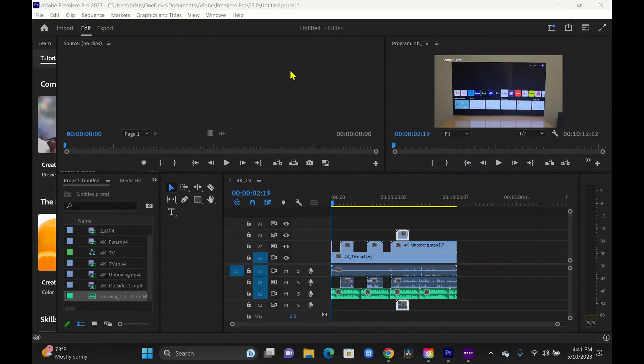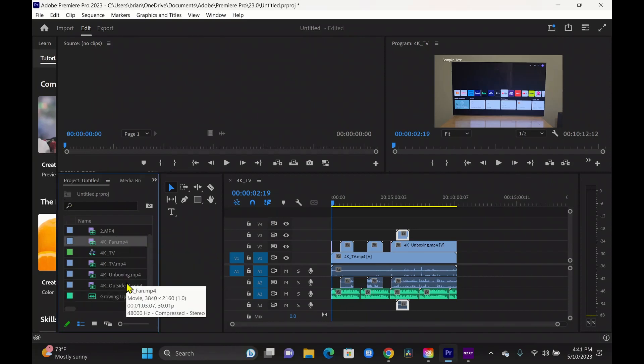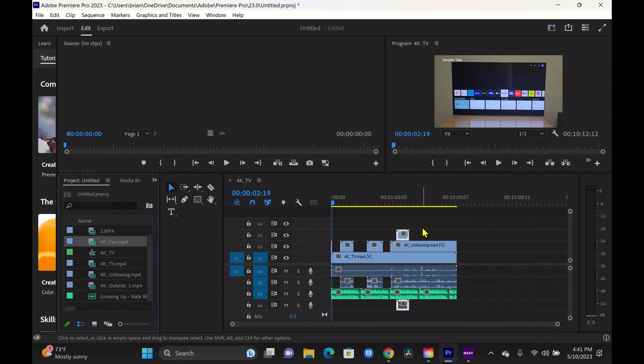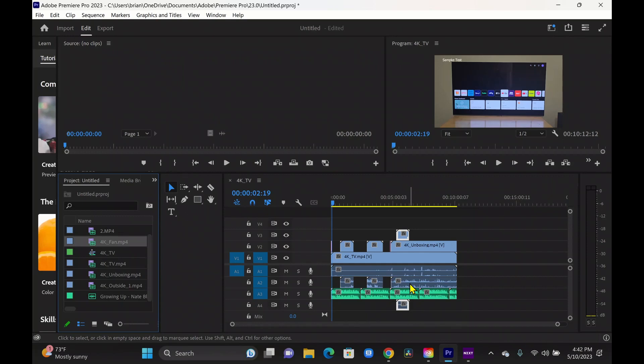So I've got Adobe Premiere Pro loaded up on the Book 3 Pro 360. And I'm not showing my face this time because my left eye is completely red right now. So we have this loaded up. I've got a bunch of 4K footage over here to the left in our media browser. We've got a 4K sequence set up and I've got all these clips loaded up. I've got some sample text loaded, a Samsung logo, some audio down on the bottom. And it looks like we're working with two or three different 4K video clips here, pretty similar to what we did with the DaVinci Resolve demo.